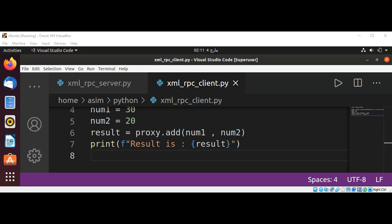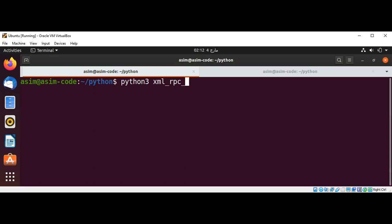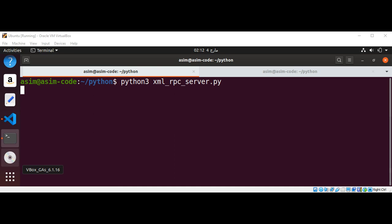Now we need to start the server first and then run the client. We can run our server by typing python3 and the name of our server file, for us is xml_rpc_server.py, and hit enter.